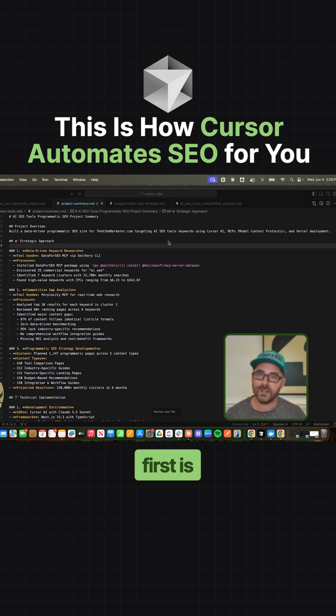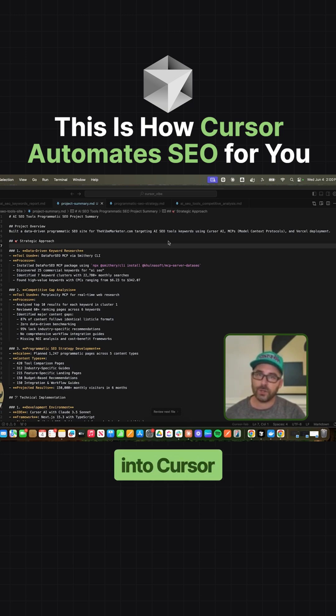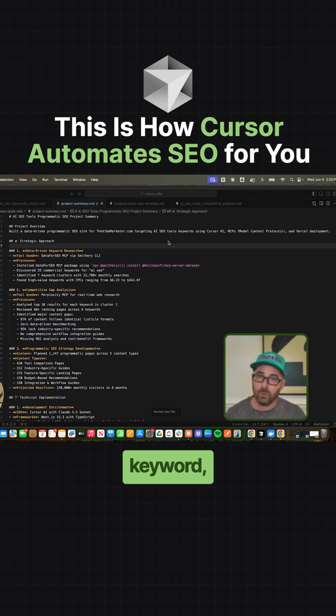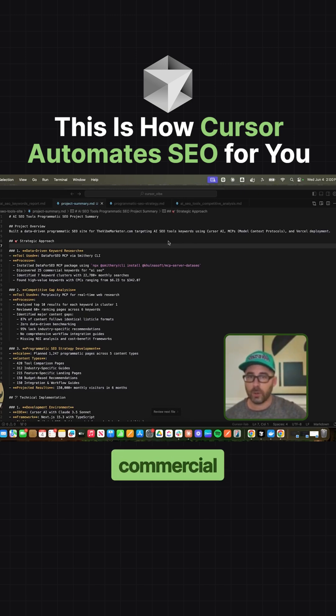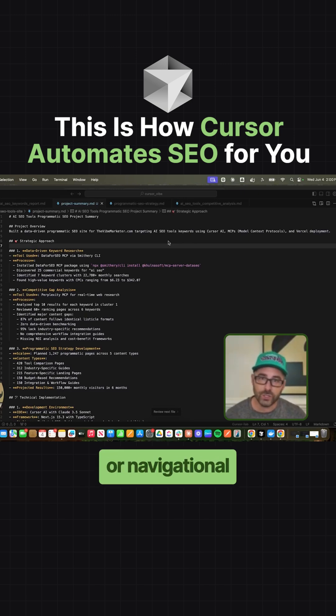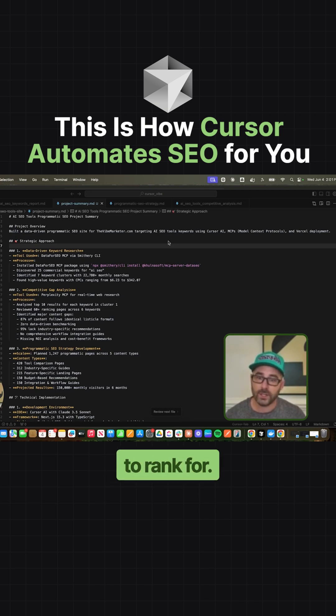Net-net, what you need to do first is get data for SEO, integrate that MCP into Cursor or Claude, give it a seed keyword, and tell it to find informational, commercial, or navigational keywords that you can try to rank for.